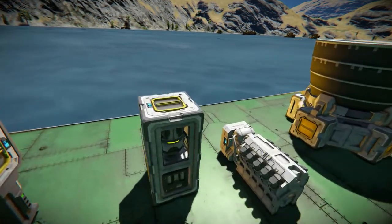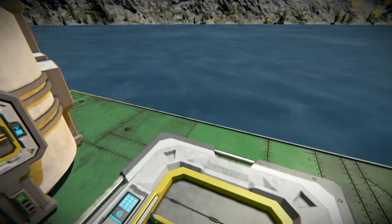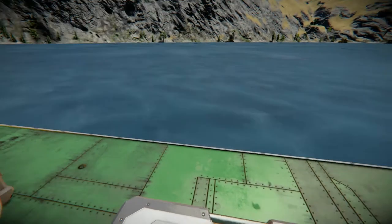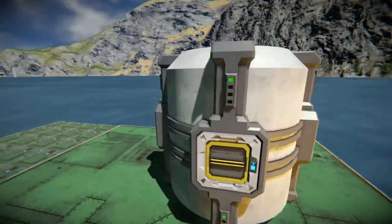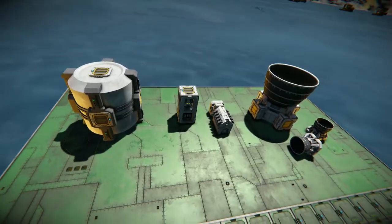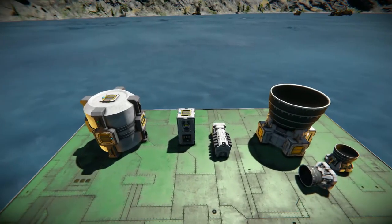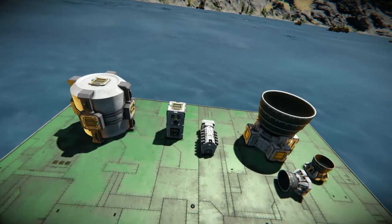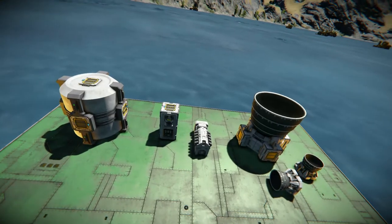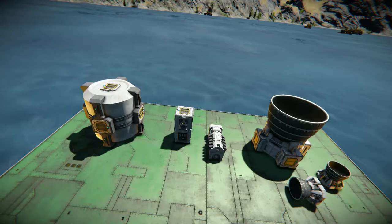Something frustrating when starting out in Space Engineers is it's hard to judge the ice-to-hydrogen conversion. I loaded up a survival world and put this to the test: 1,000 kilograms of ice will produce 20,000 liters, plus or minus 0.01%, of hydrogen.